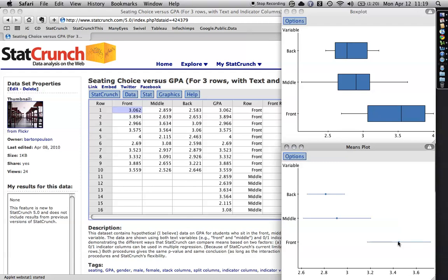Anyhow, this is the mean for the people in the front row. You can see it's much higher than the mean for the people in the middle and the back row, which are basically the same. These lines are called 95% confidence intervals, which indicate the reasonable range of variation for the numbers.